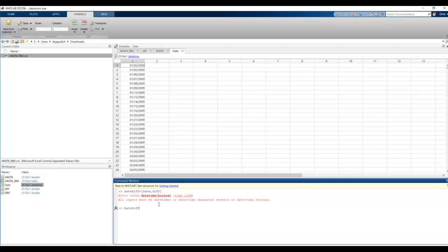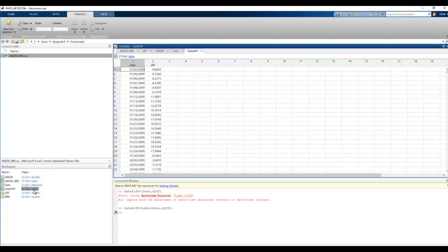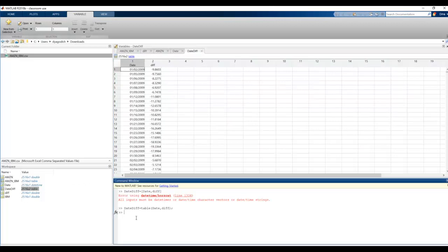So to do that, I'm going to still use the variable date_diff, and I'm going to have it equal table, parentheses, and the date array and the diff array. That time it works, I'm going to go ahead and double click on date_diff, and it looks like what I'm expecting. So now the rest is easy.